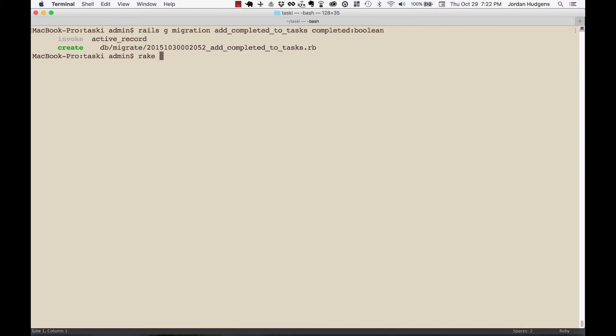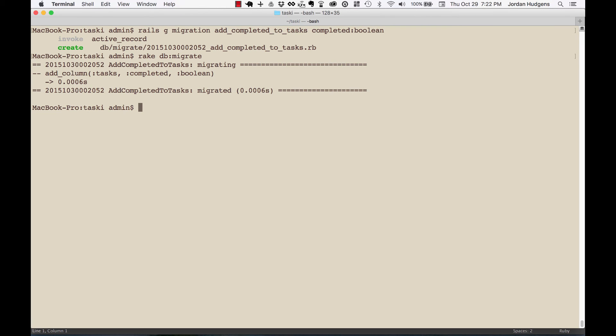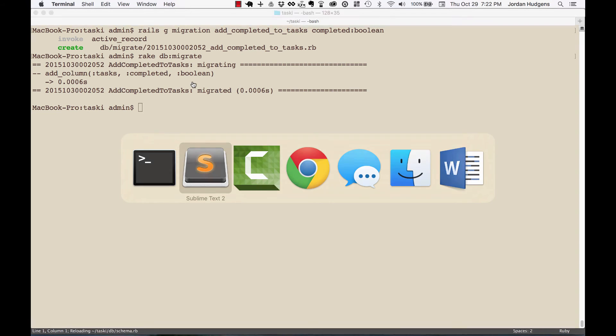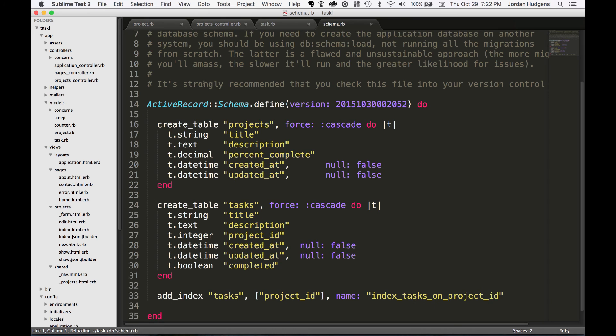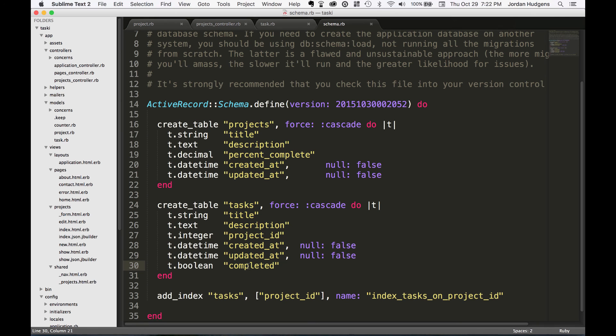So rake db:migrate - and after this is run we can go look at the schema file and see if it changed. Everything looks like it worked. Come back to the schema file and now you can see we have a boolean value that says completed right here, and now we have access to it.